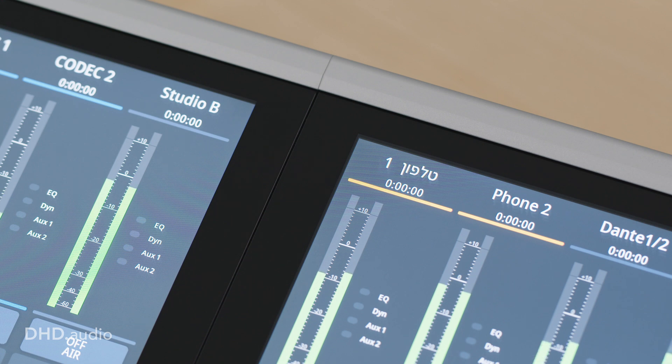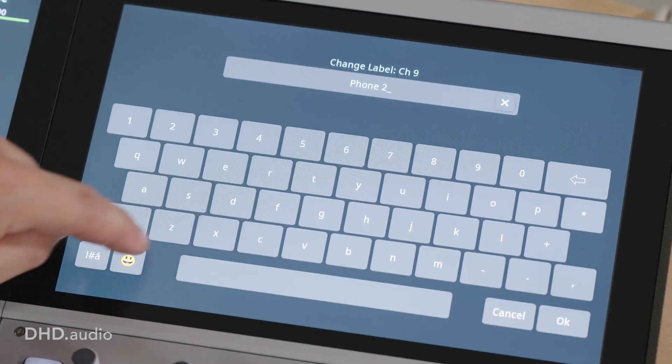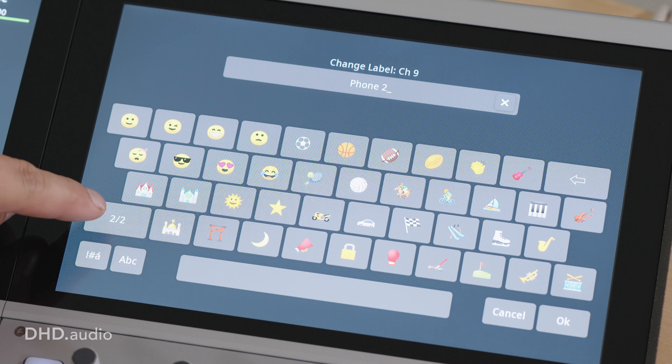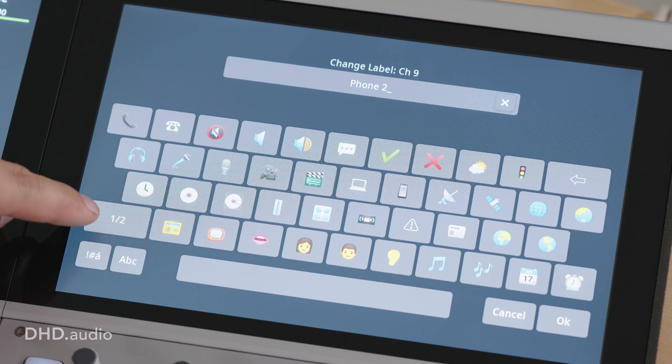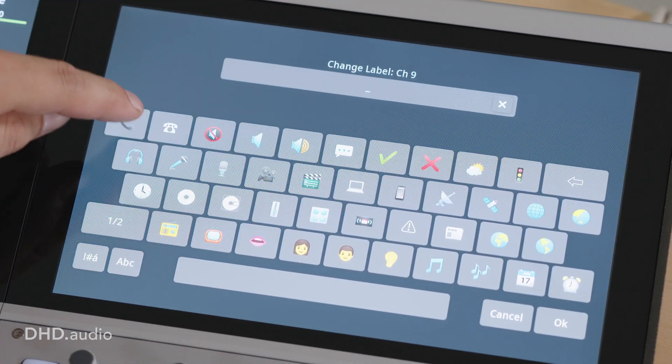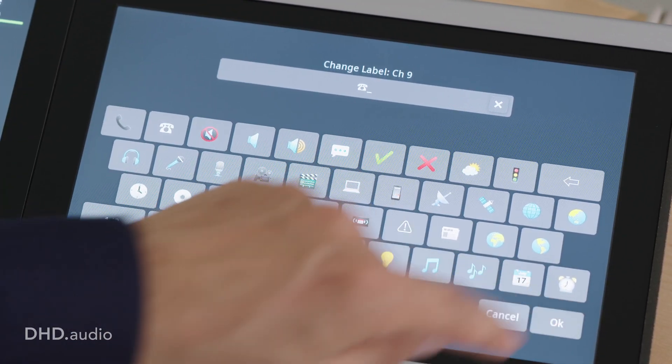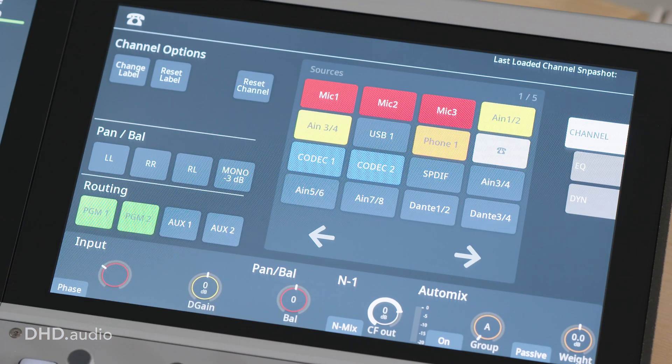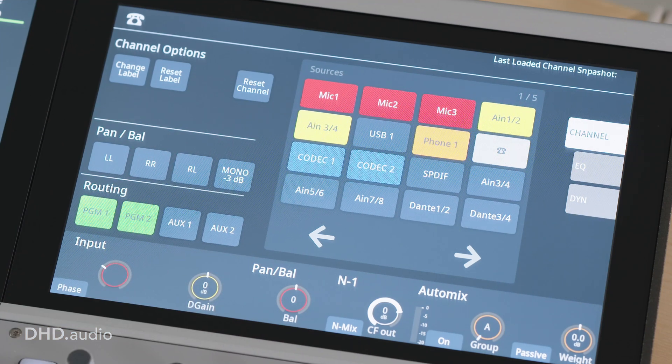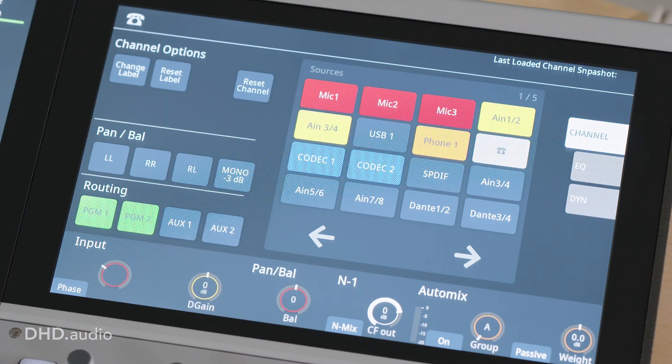Instead of text, symbols can also help to provide a faster overview. For this purpose, we offer a selection of useful emojis which are directly accessible via the mixer's on-screen keyboard.